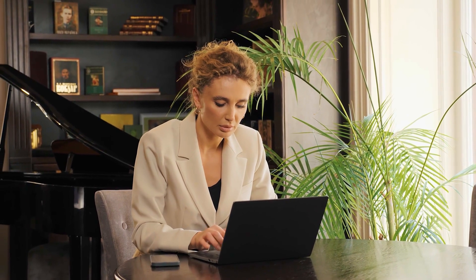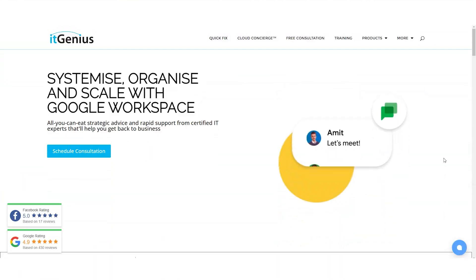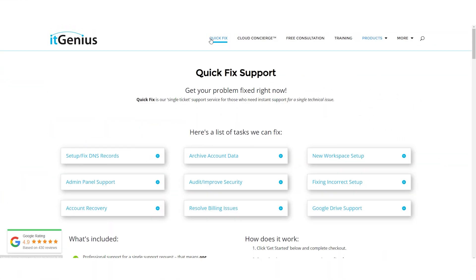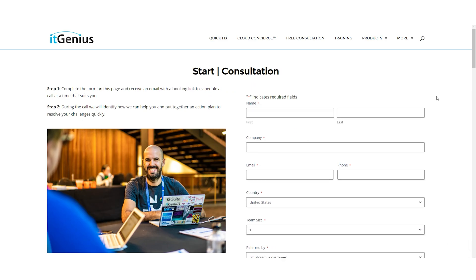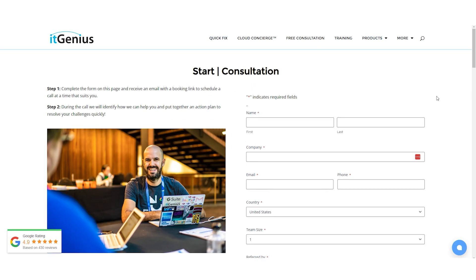If you found these tips helpful but need more personalized advice or support, at ITGenius, we offer instant technical support for businesses around the world. Just book a free consultation with our expert team using the link in the description.